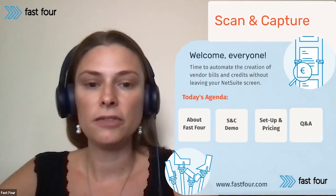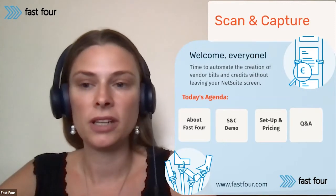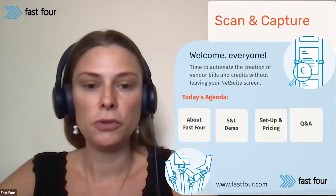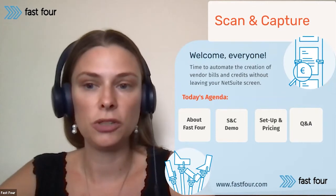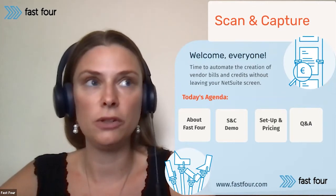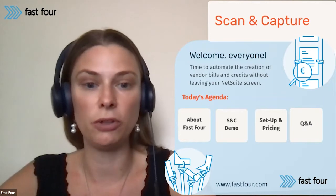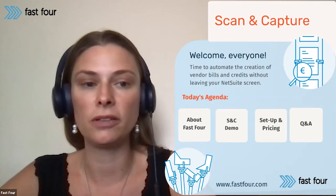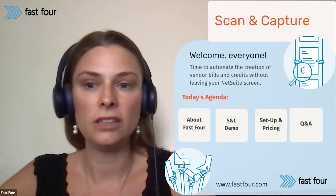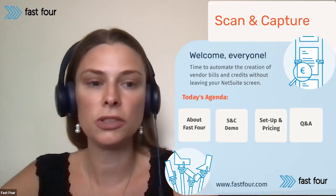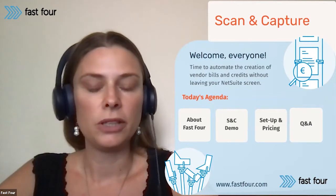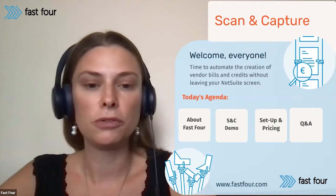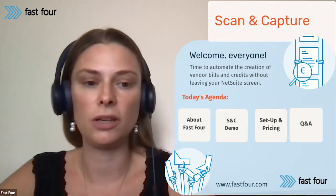As far for the agenda, first of all, for those of you who don't know Fast Four just yet, let me introduce our company and let me give you a little bit of brief introduction into what we develop. Today we are talking about a suite app called Scan and Capture, which is a native add-on to NetSuite platforms. We can also talk about the other applications that we have in our portfolio, but today main focus is on Scan and Capture.